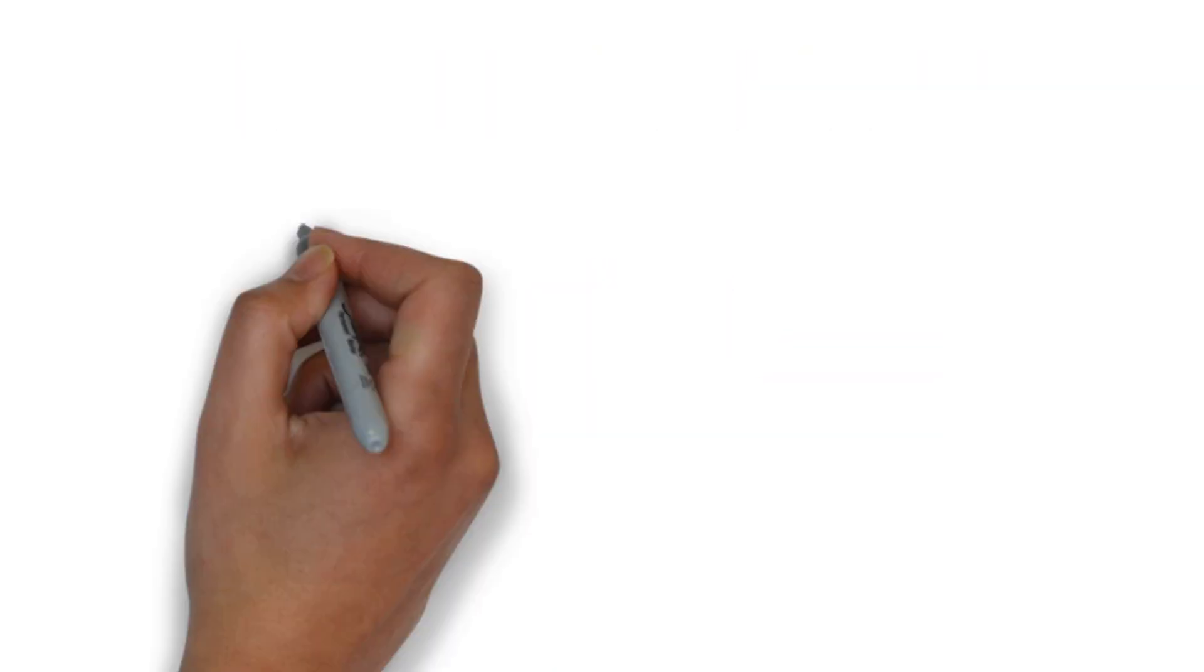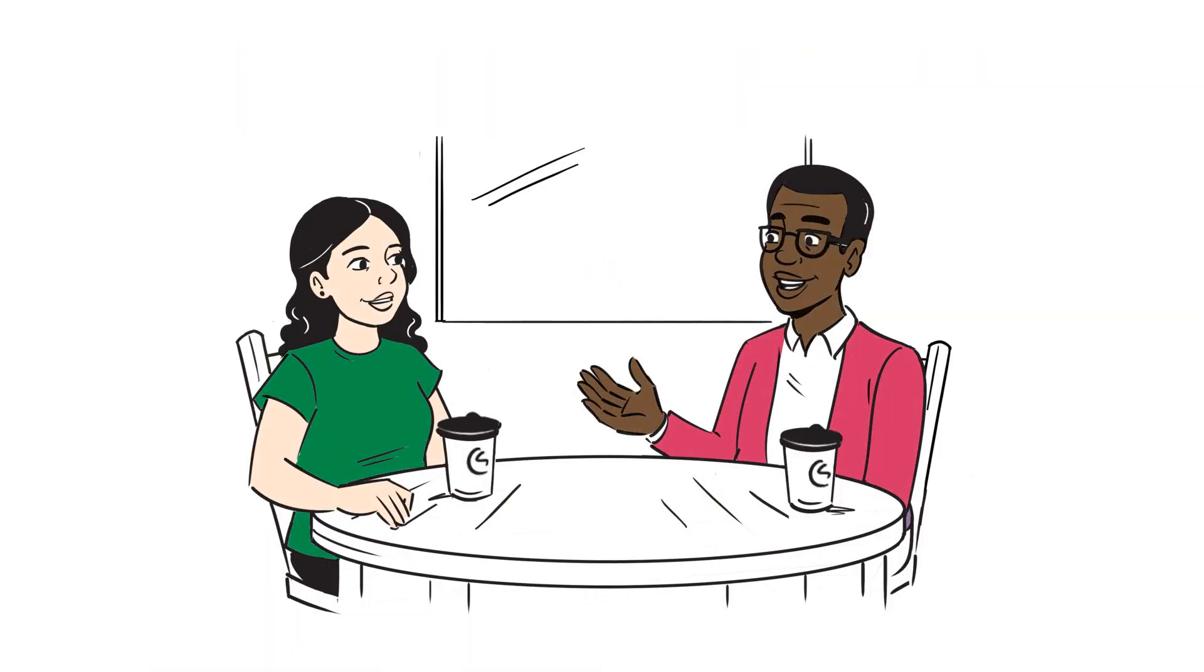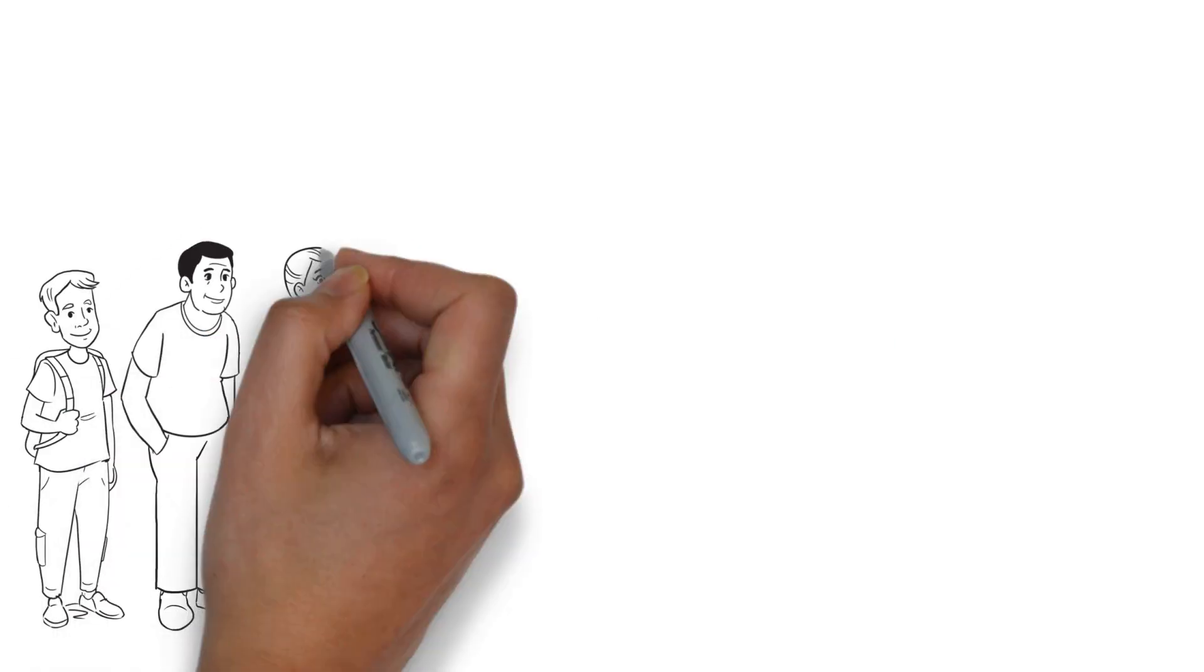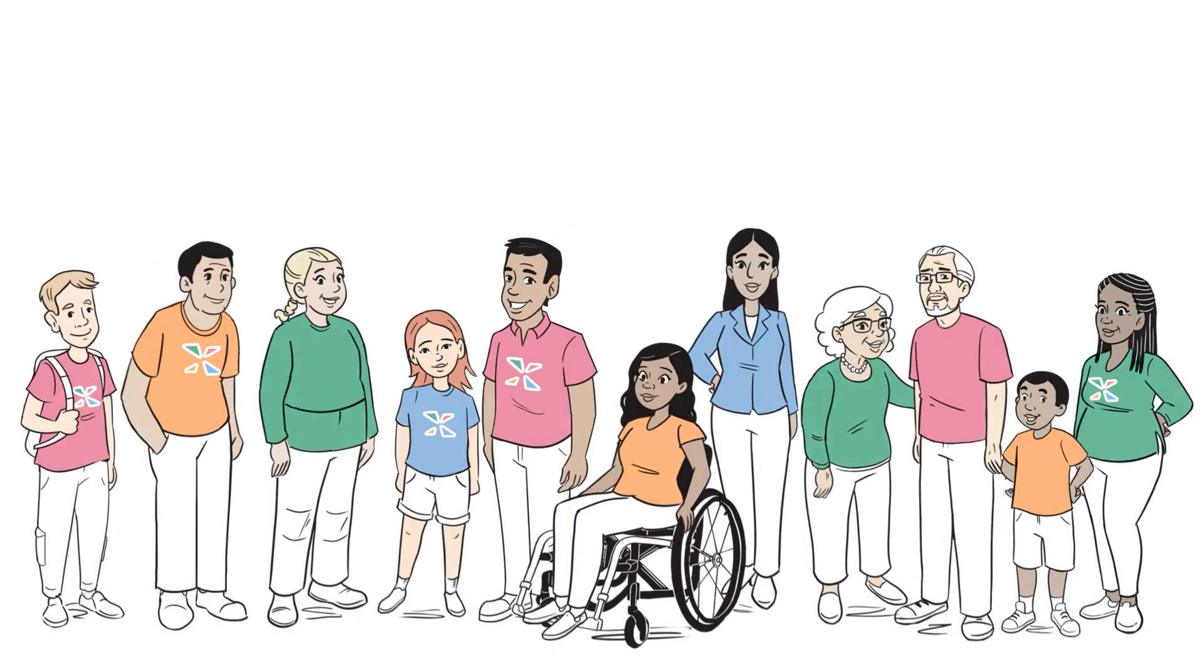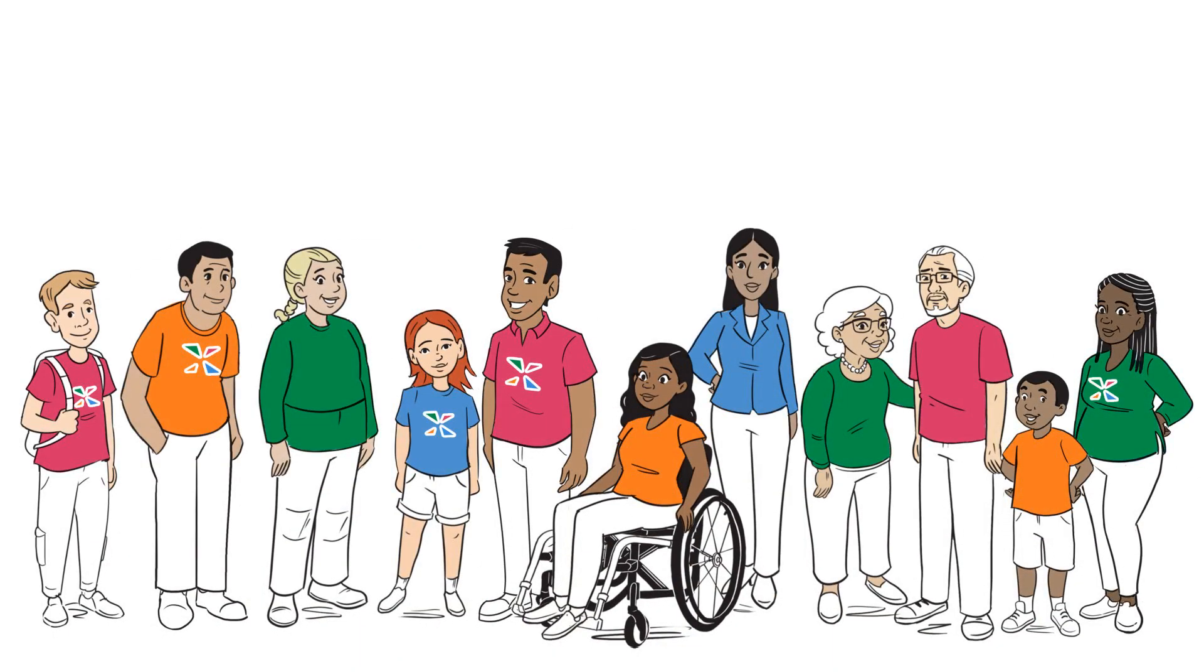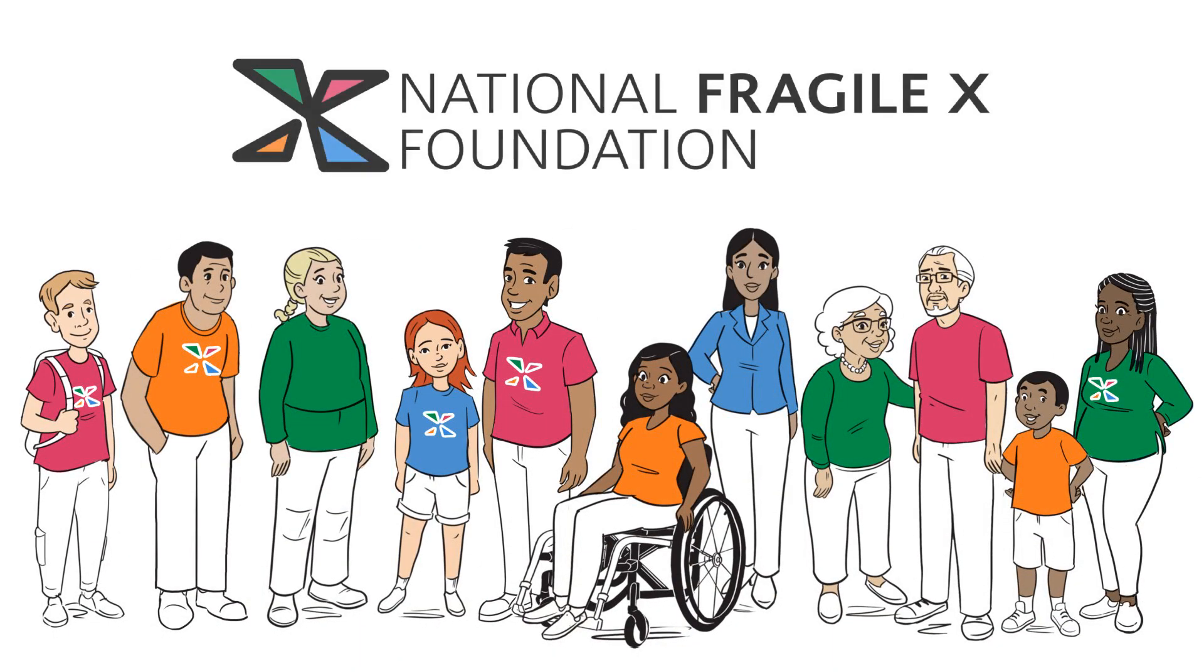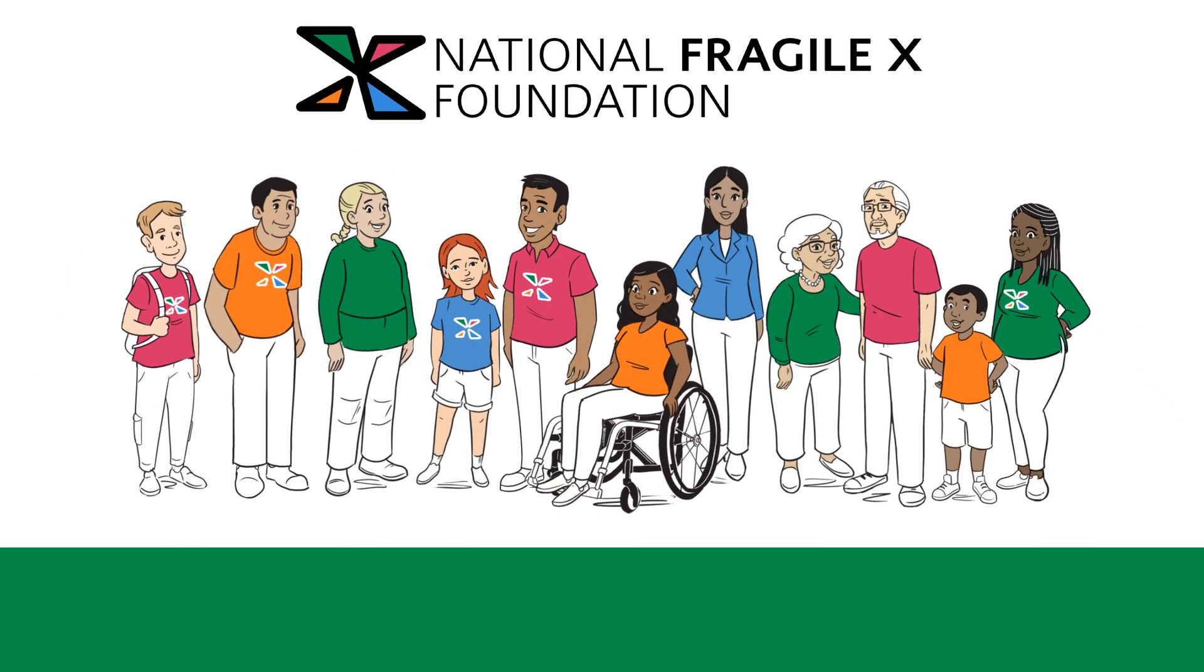Fragile X is just one part of who a person is, and knowing about Fragile X can help you get the support you need. The National Fragile X Foundation has resources for everyone. Visit FragileX.org today.